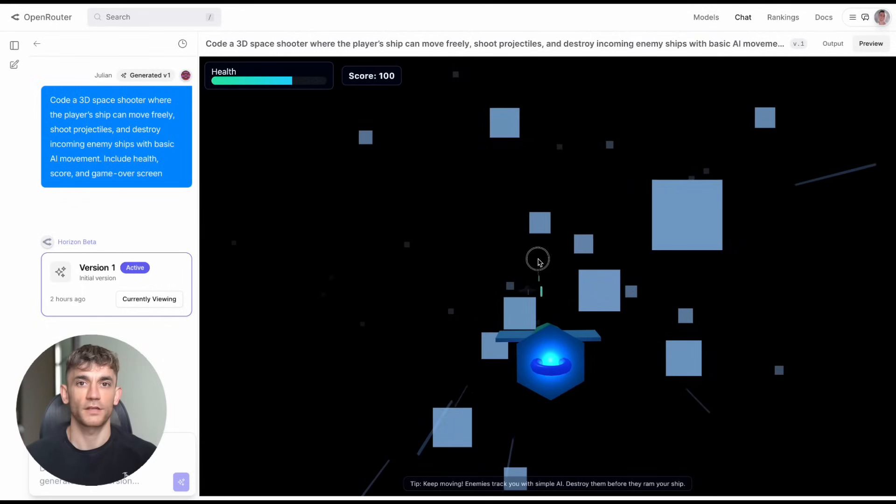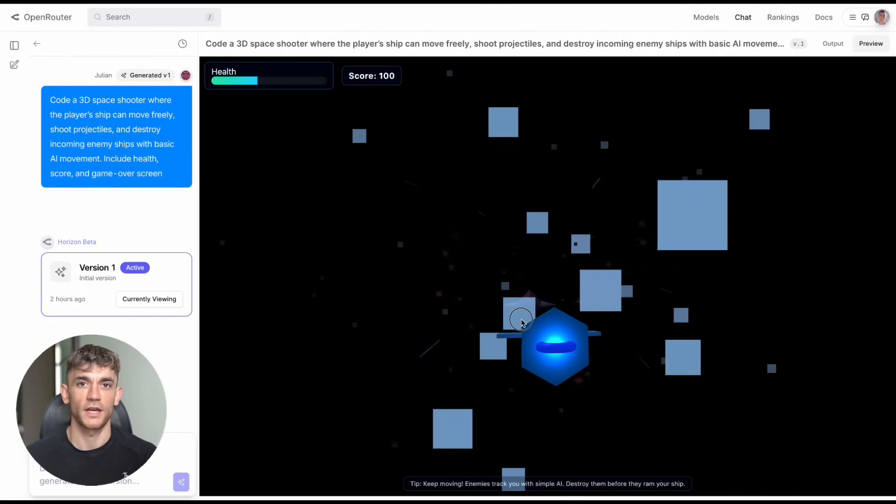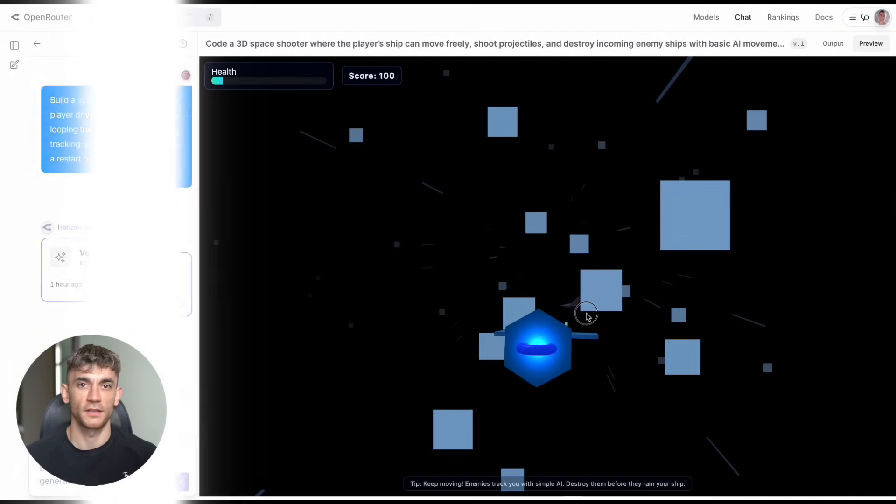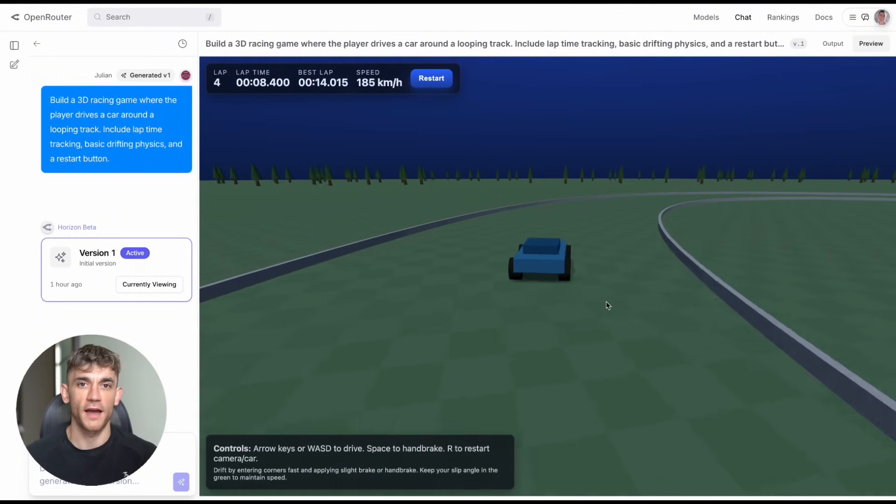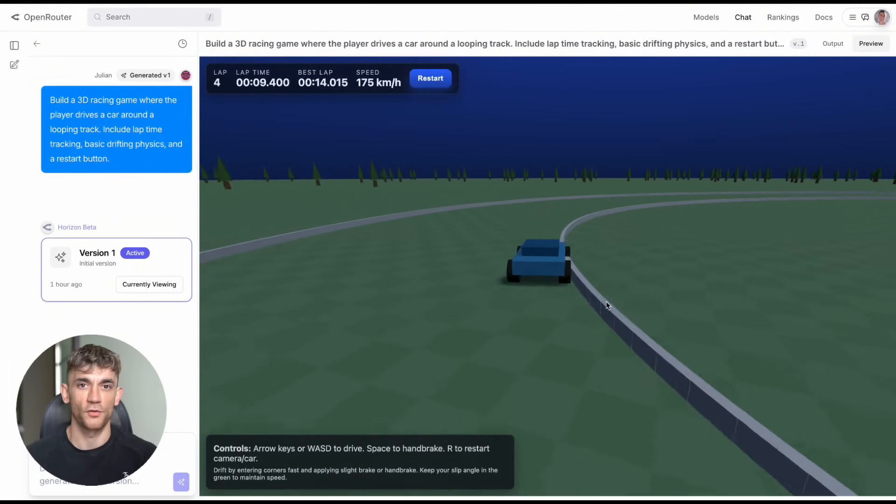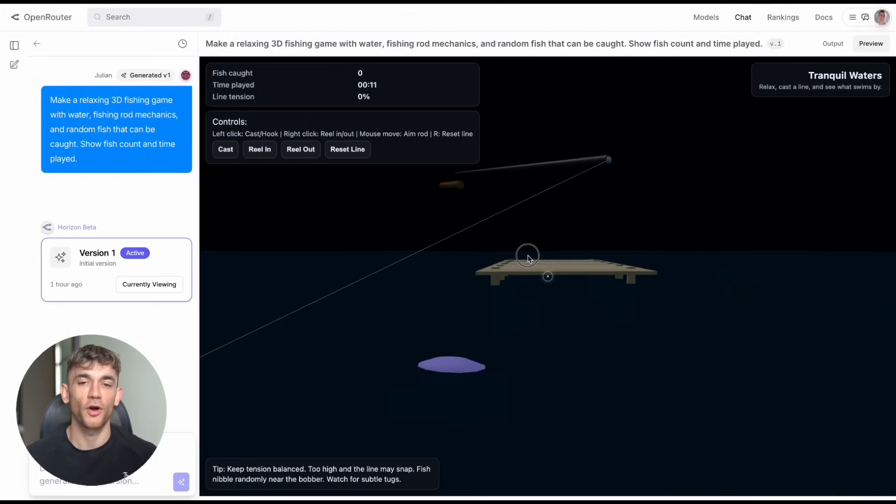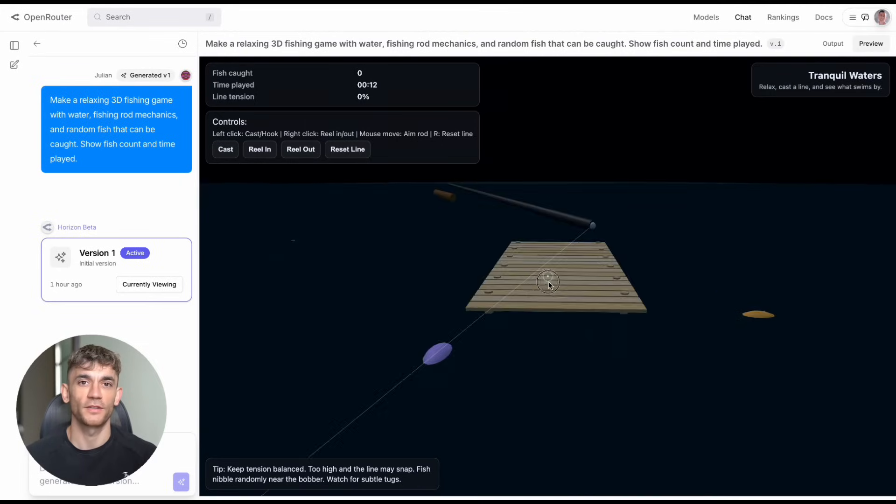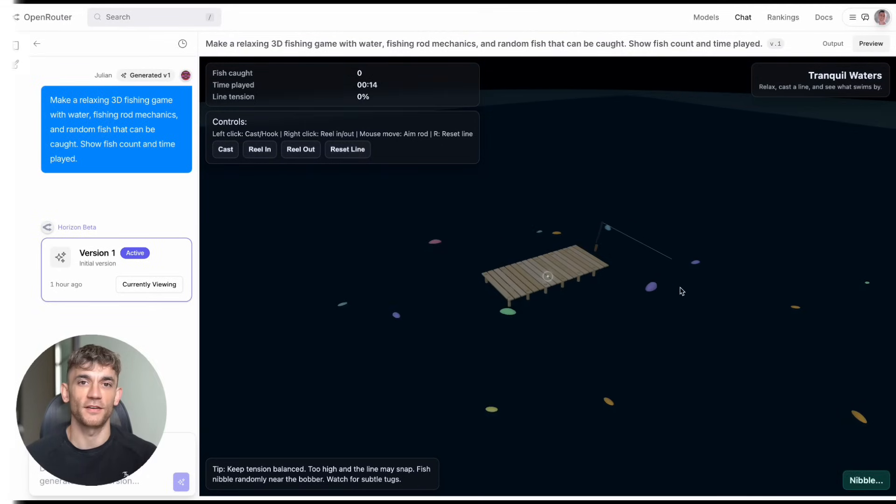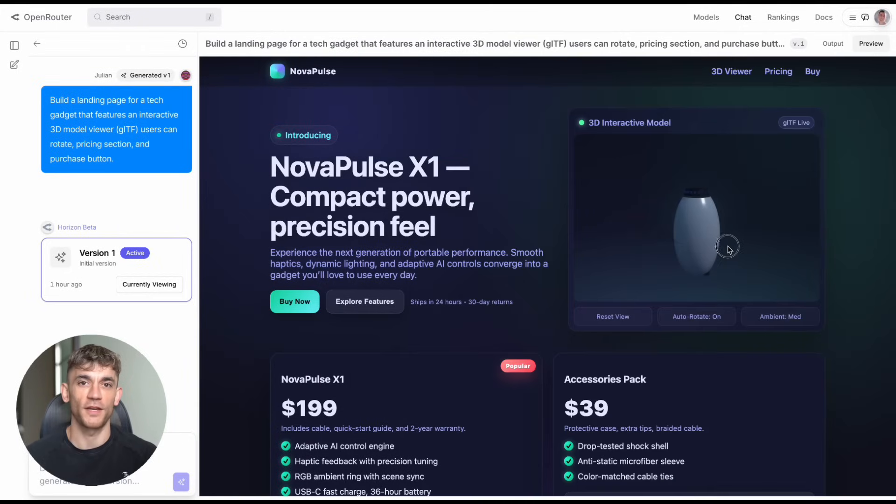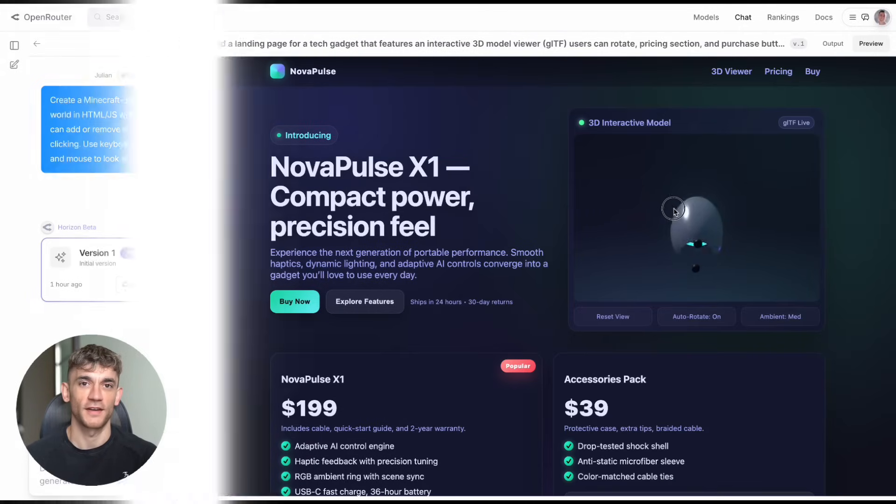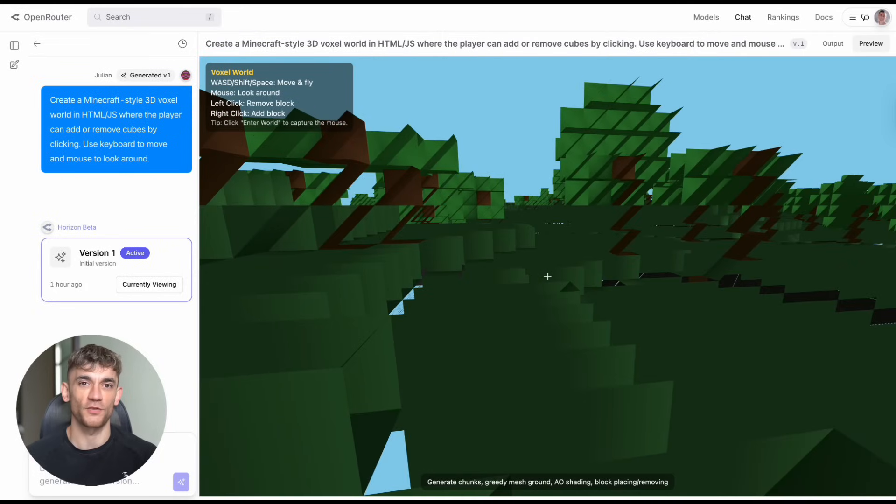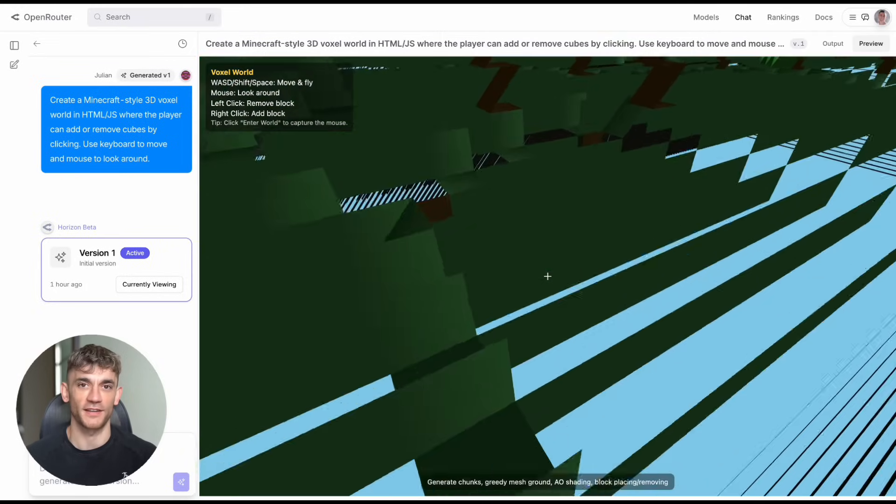GPT-5 Horizon Beta is absolutely insane and it's free. Today I'm going to show you an AI that builds full 3D games in seconds, no coding needed, no design skills required. I tested this thing 10 different ways and my mind is blown. This could replace entire game studios and it's completely free right now.